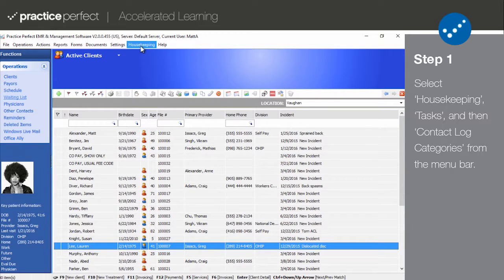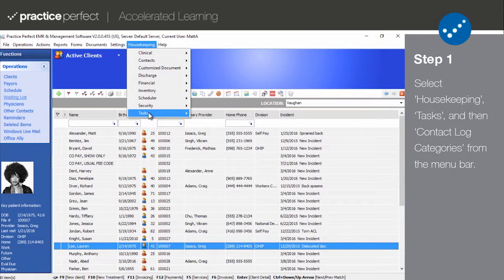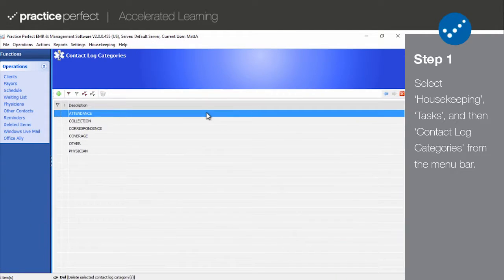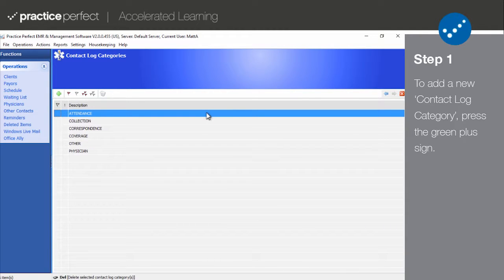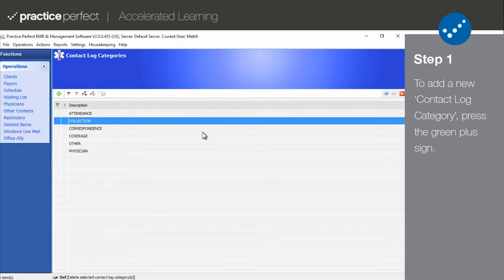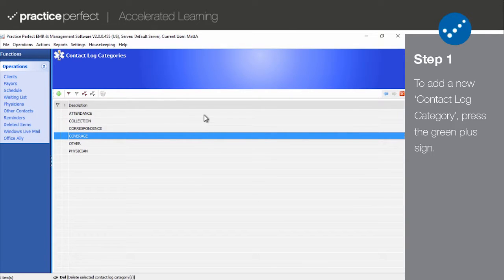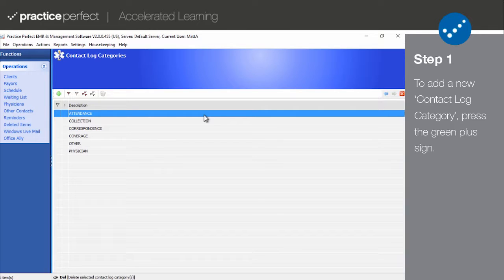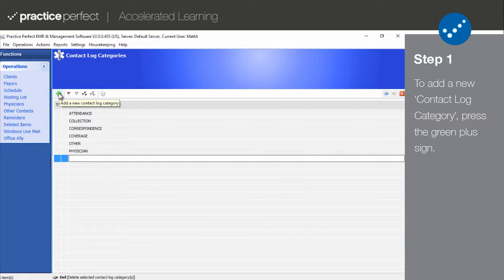To pull up a list of all your categories, select Housekeeping, Tasks, and then Contact Log Categories. The contact log category describes the nature of each conversation or task. For example, perhaps a log entry would be collection related, or insurance coverage related, or appointment related. You can have as many categories as you wish, and they can be used for filtering when reporting on overdue tasks and promises. To add a new contact log category, press the green plus sign.